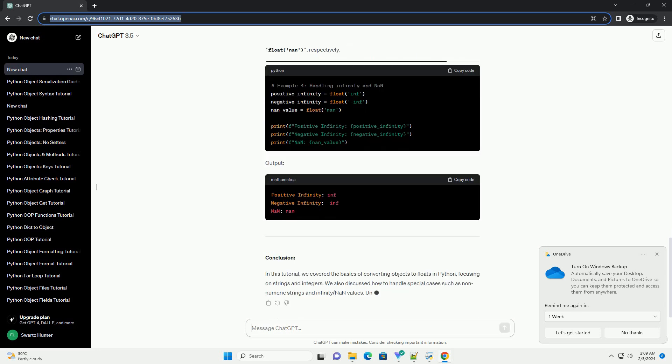2. Converting Integers to Float: In Python, integers can be easily converted to floats using the same float function.